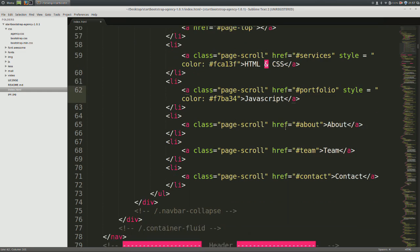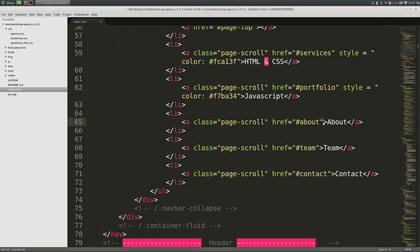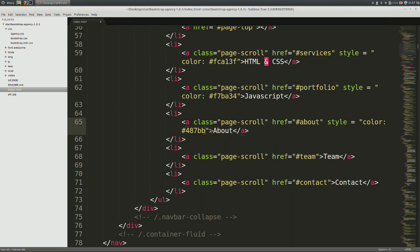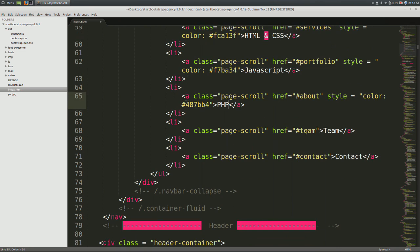Come down to the next item once again, paste. And my custom color for this will be pound 487bb4. And instead of about, I'm going to type in PHP.